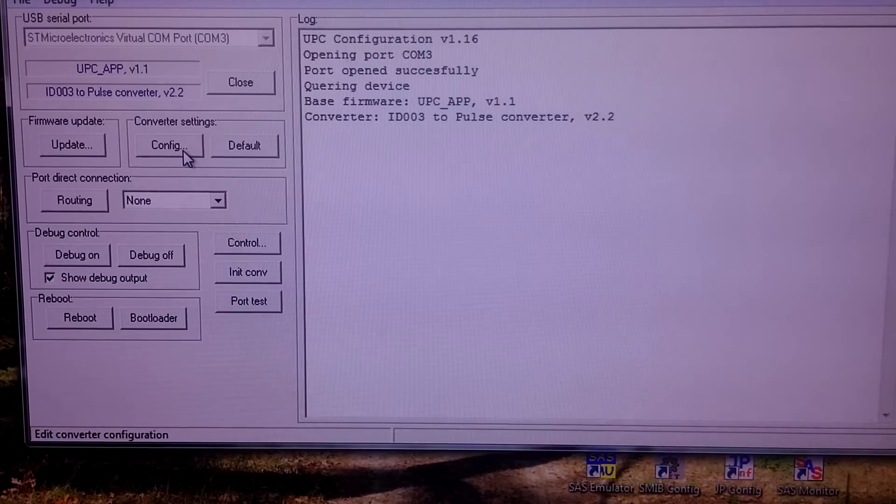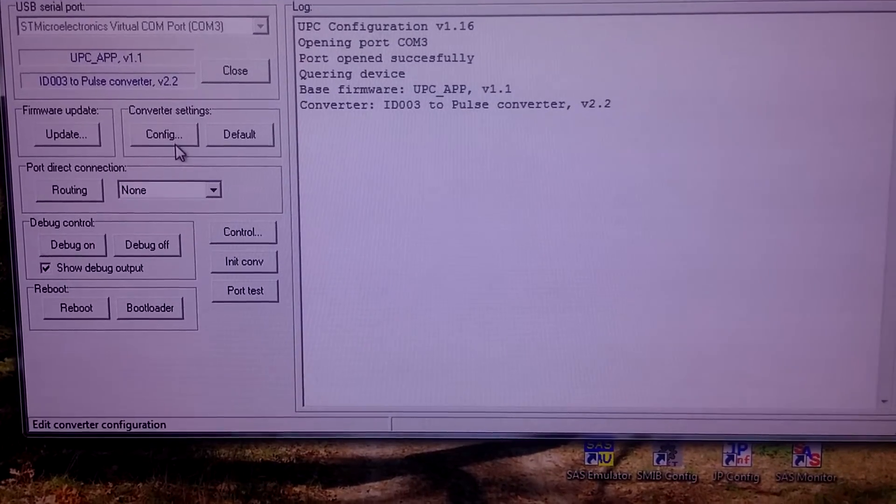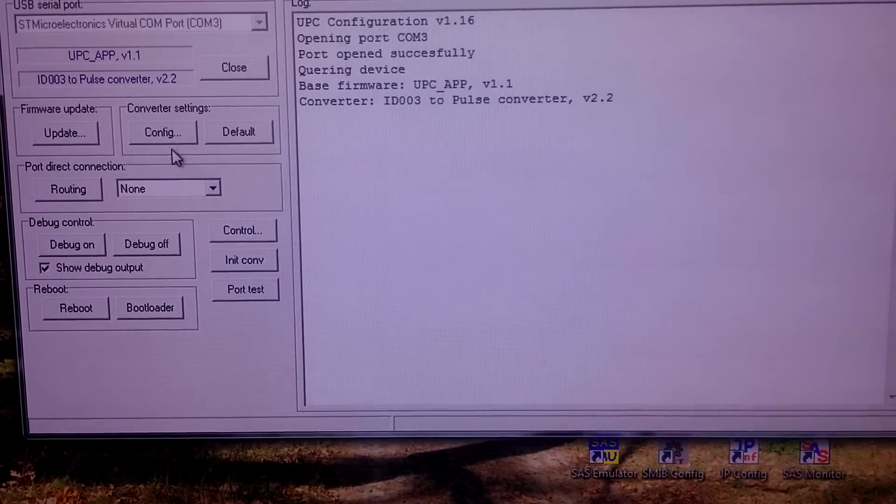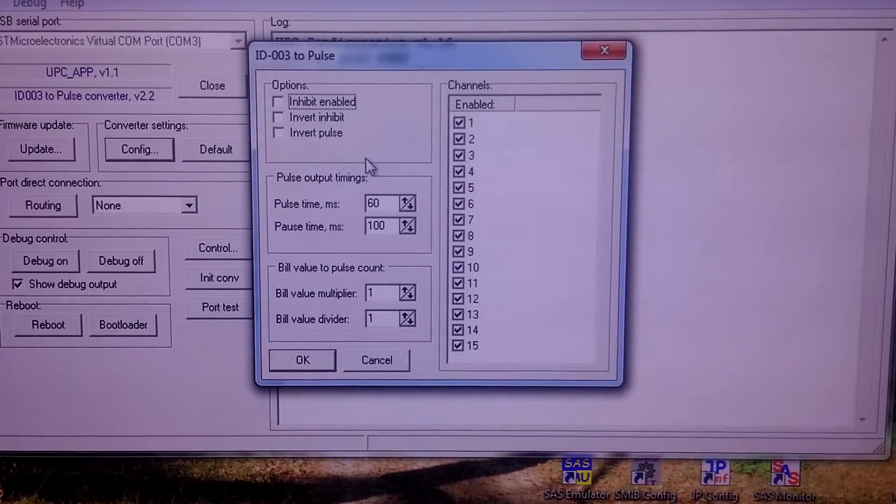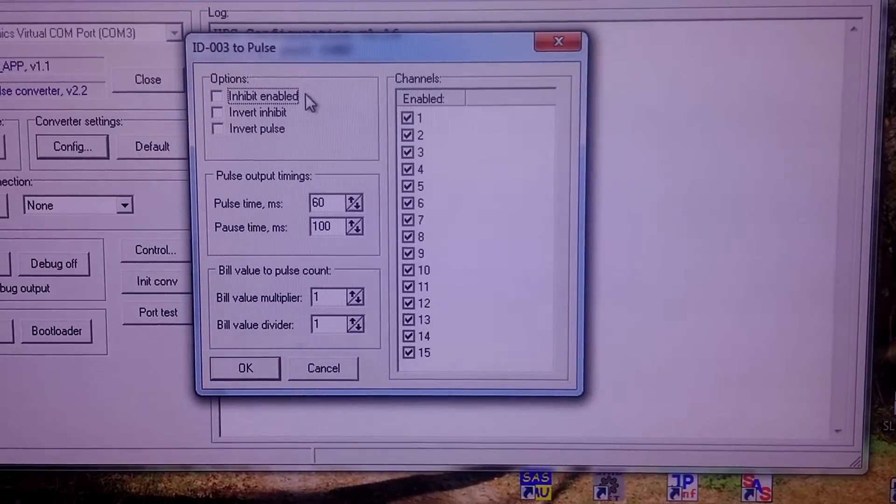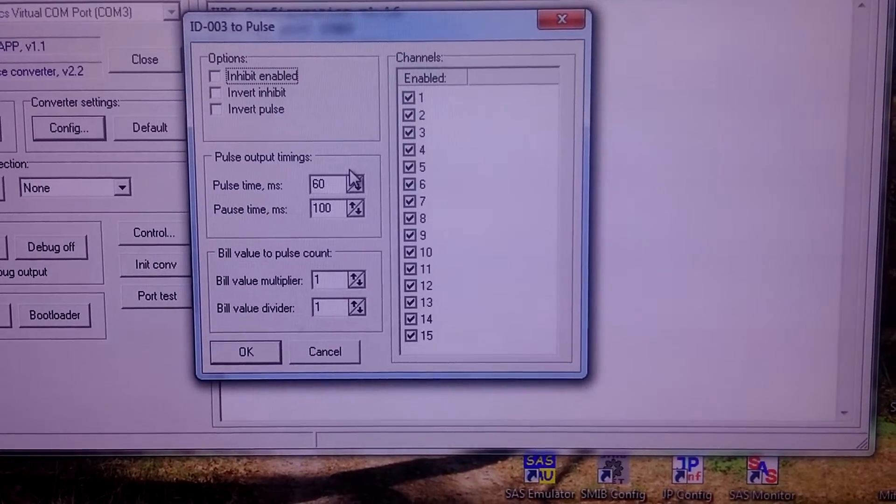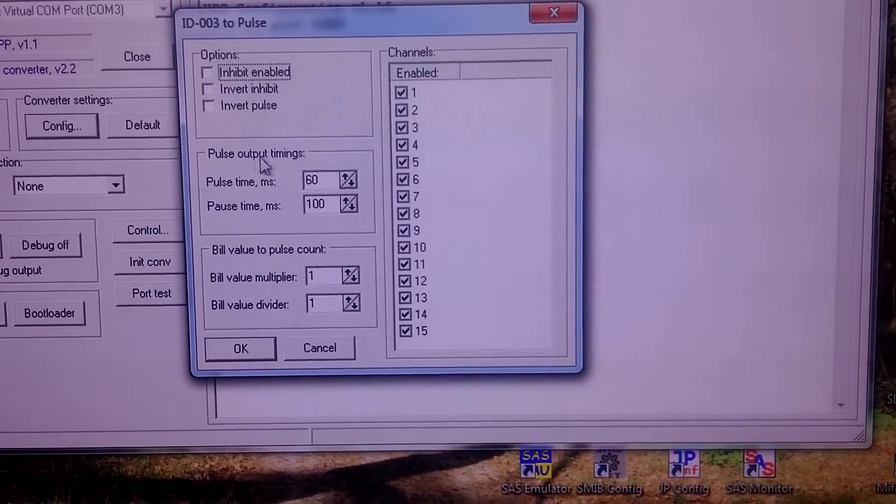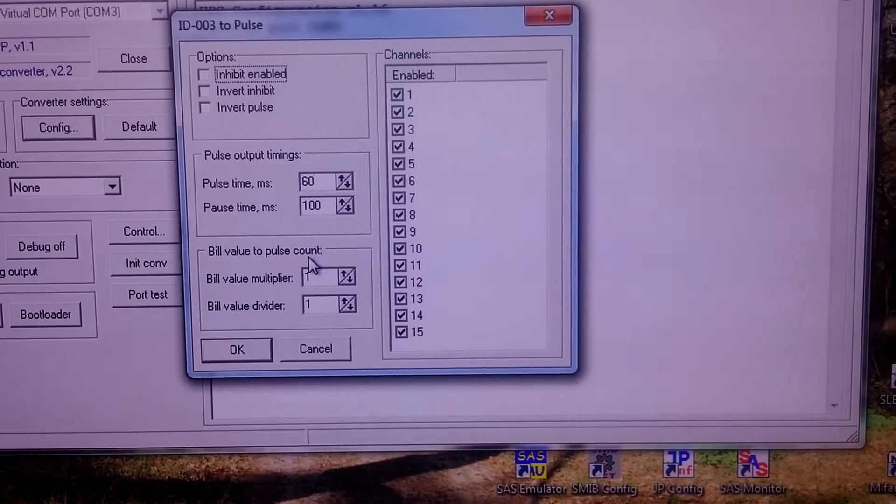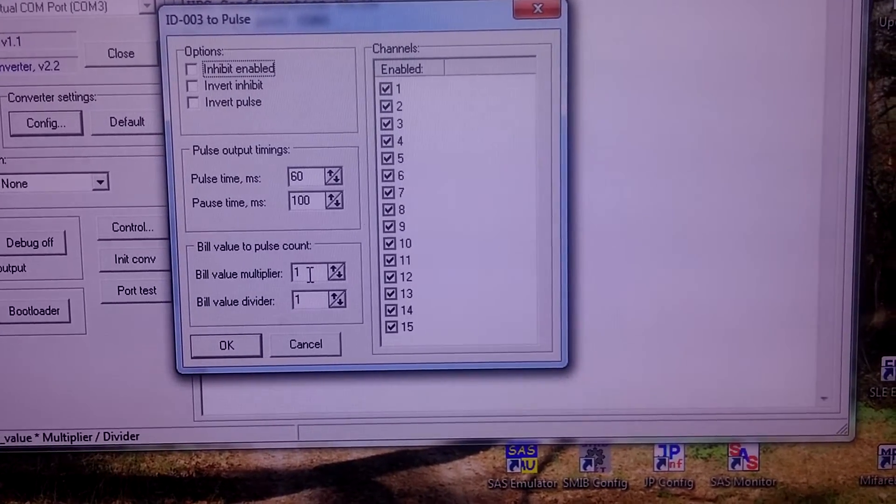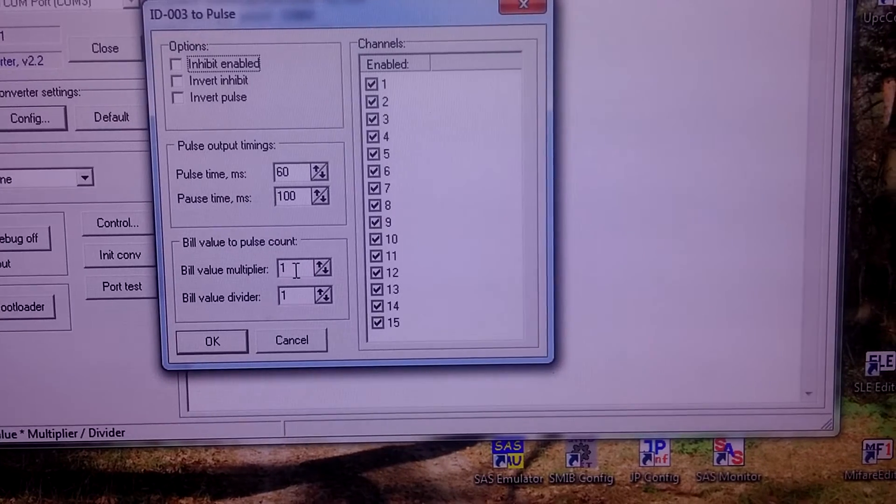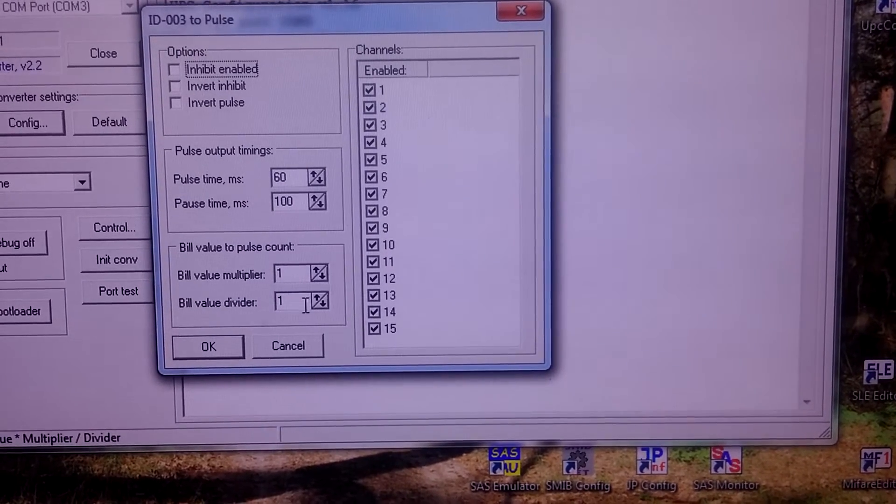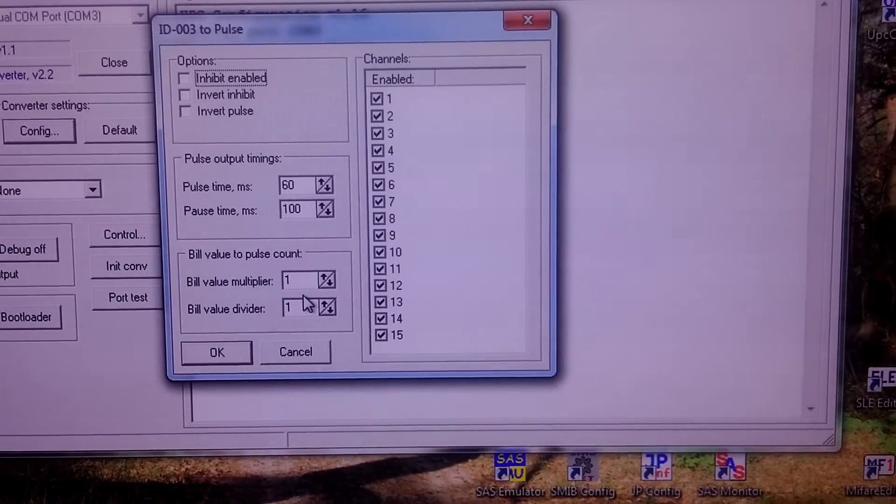Here are two main buttons: config and control. Config allows us to configure converter parameters like pulse timing, bill denomination translation into number of pulses, and multiplier and divider settings.